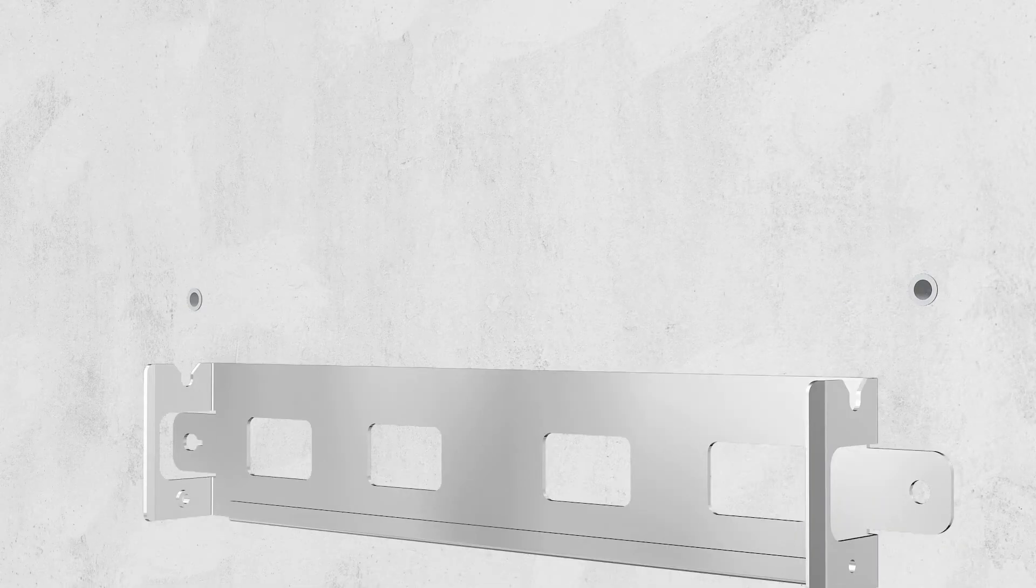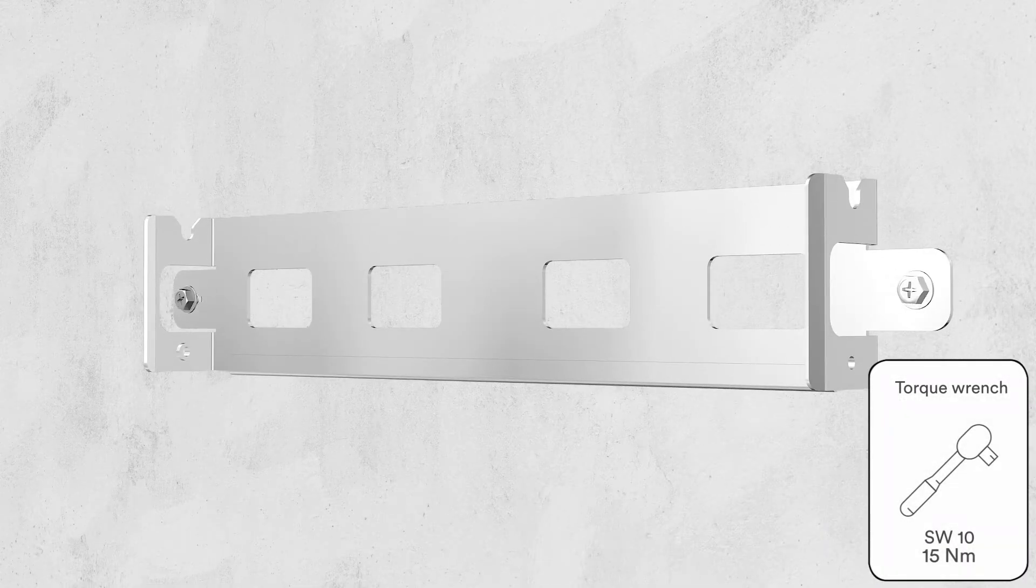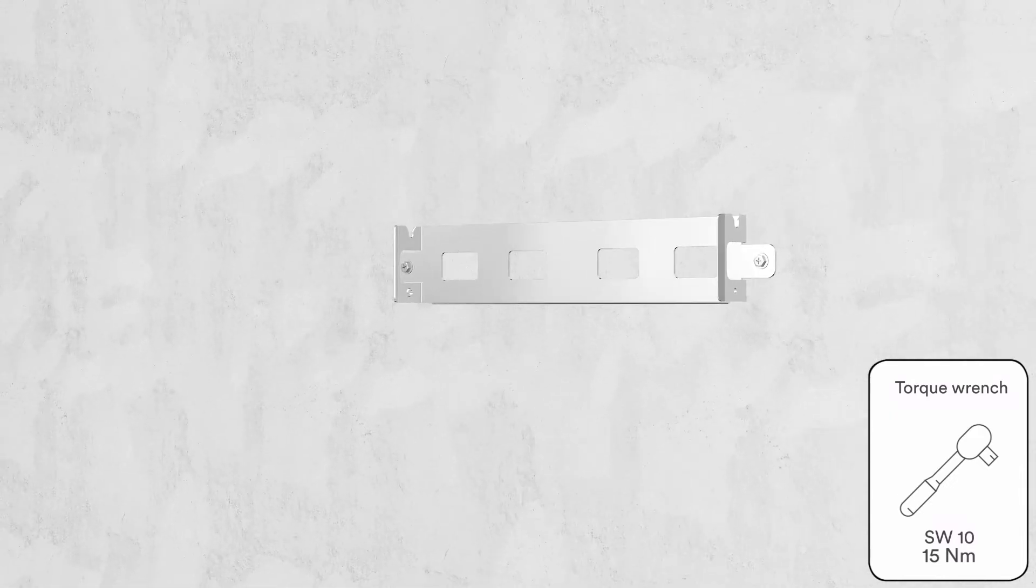After drilling holes in the wall, place screw anchors into the holes. Then attach the wall mounting bracket to the wall using the self-tapping screws delivered with the inverter.